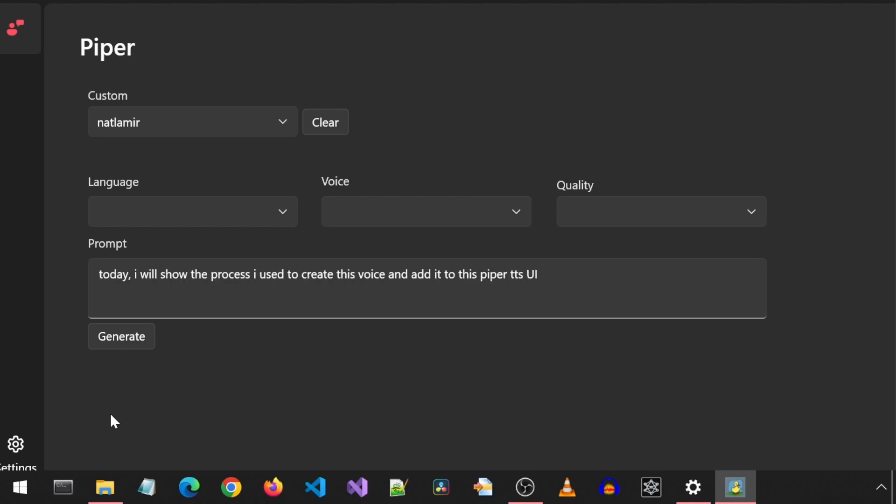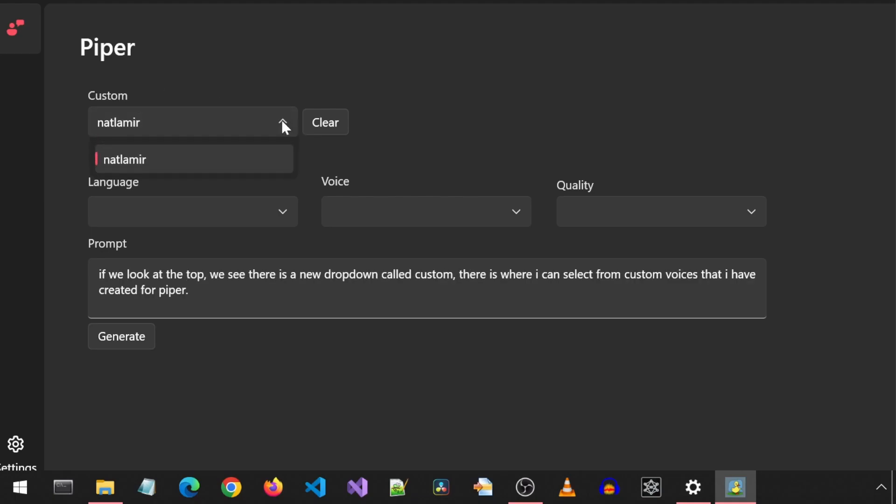Today, I will show the process I used to create this voice and add it to this Piper TTS UI. If we look at the top, we see there is a new dropdown called Custom.